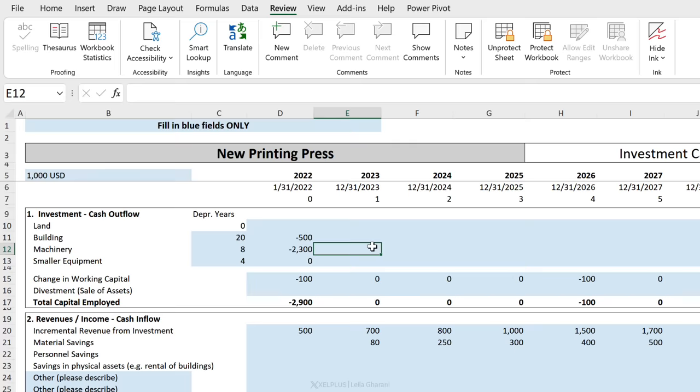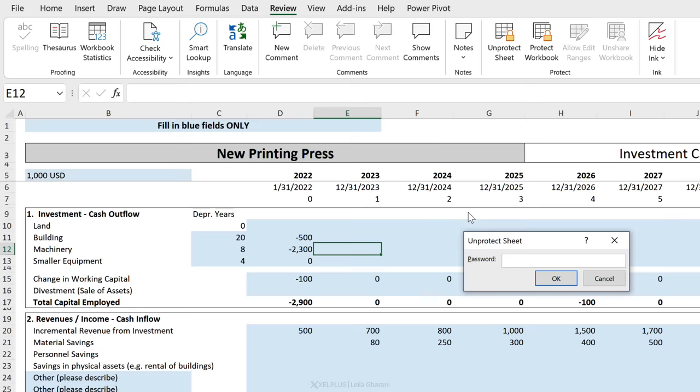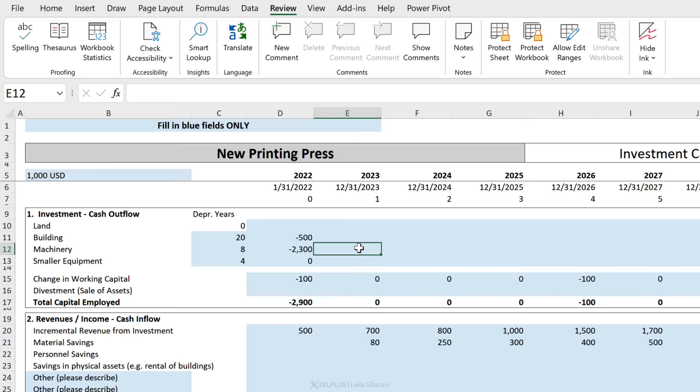So let me go and unprotect this sheet. To unprotect, I'm going to put my password here. Now I'm unprotecting because I want to make changes to this, right? So as long as this sheet is protected, you can't do anything. You can't make any adjustments to it. First you have to unprotect, make your adjustments, and then protect again.